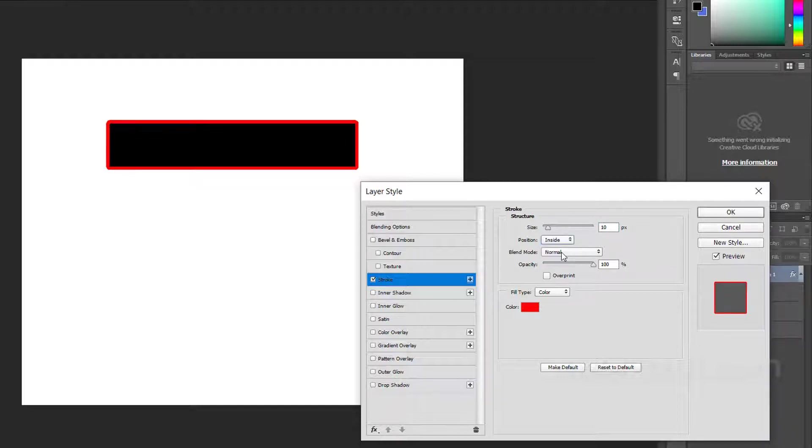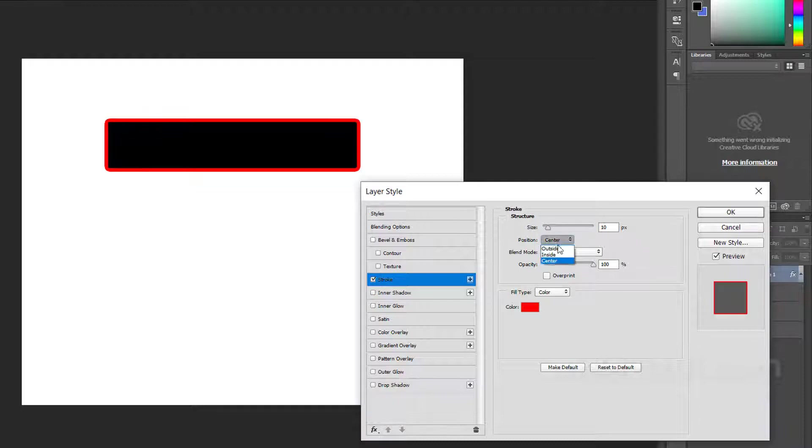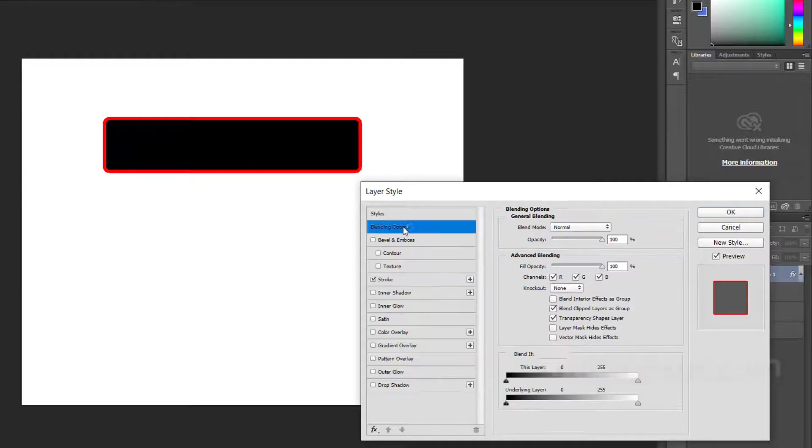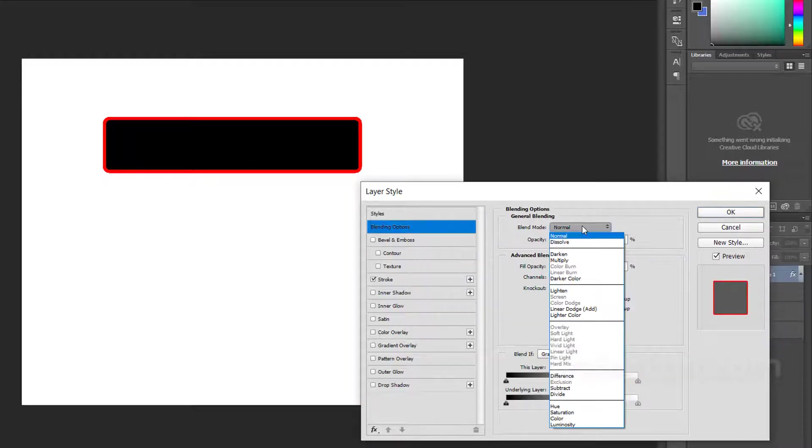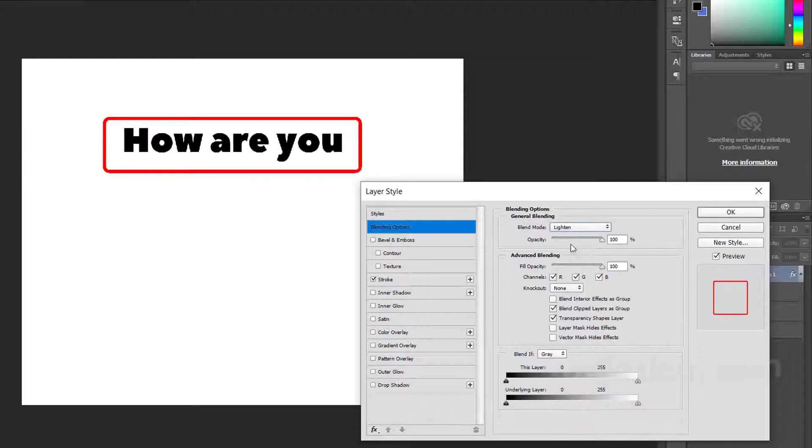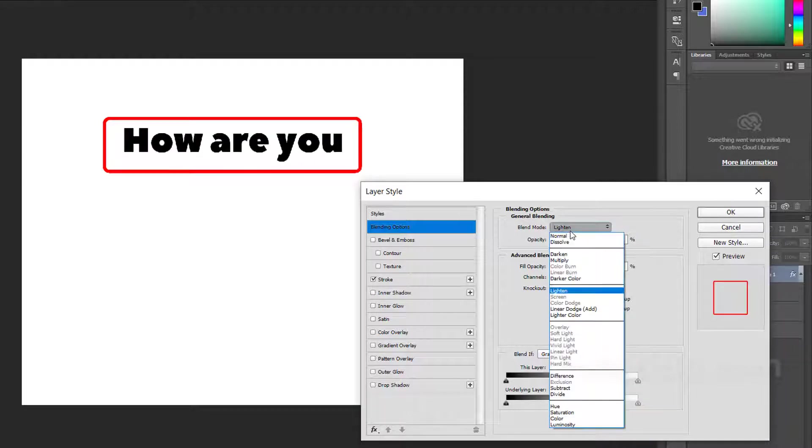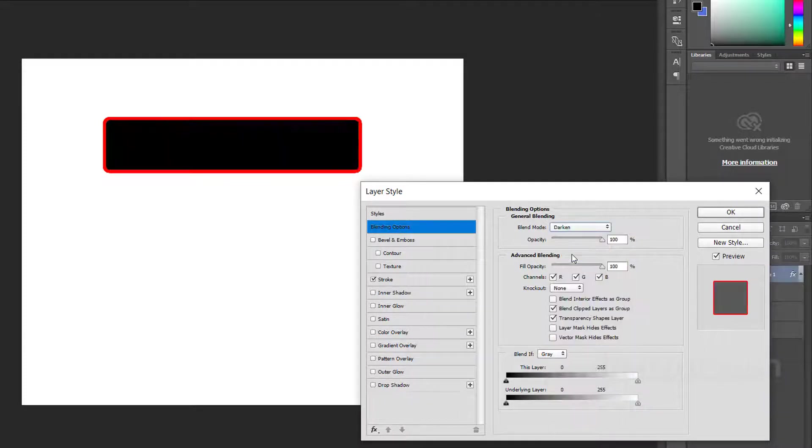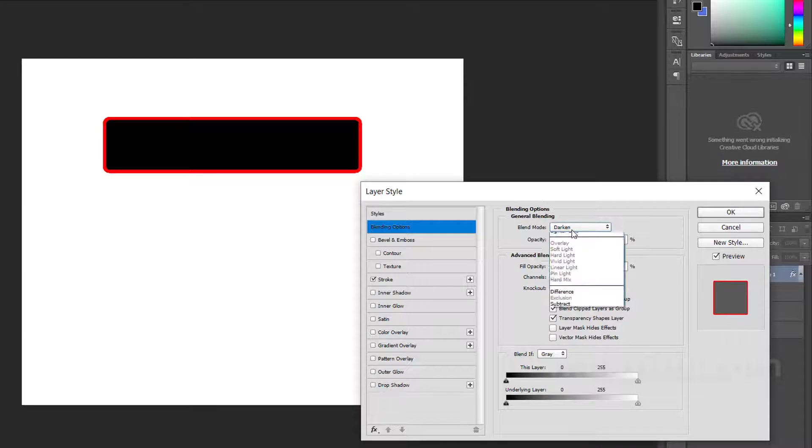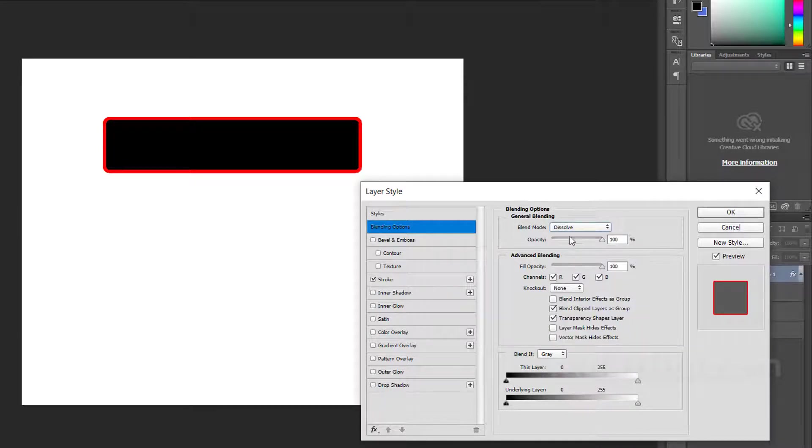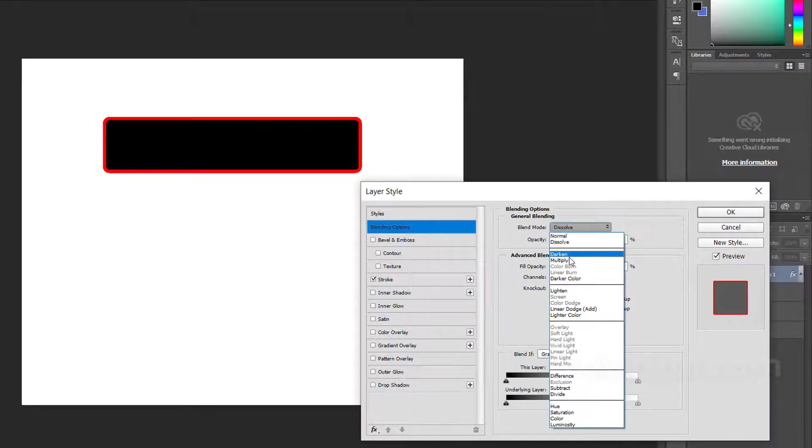If you want, you can put it inside the text. Here's the center option, and I like this outside - I think it's looking better. Now we have to go to this blending option, just go here and you have to change the blending mode to lighten or darken.